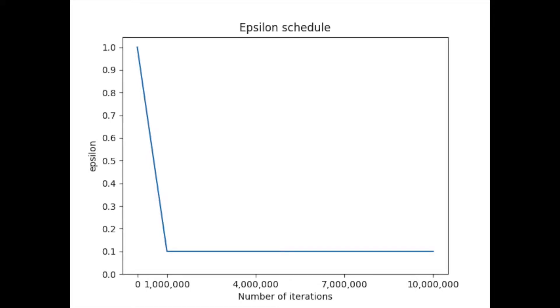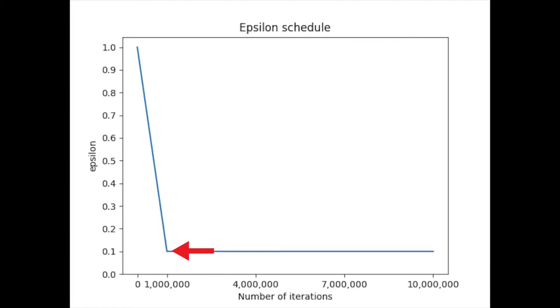We're using an epsilon greedy strategy here. So epsilon decays from 1 to 0.1 over a million time steps. Then it stays at 0.1.